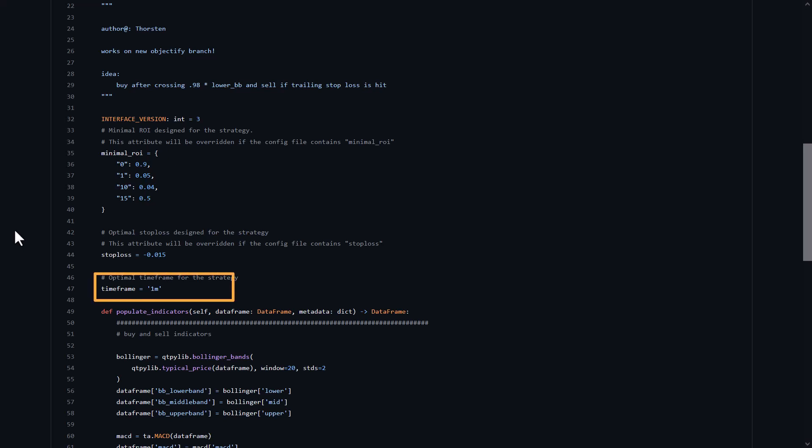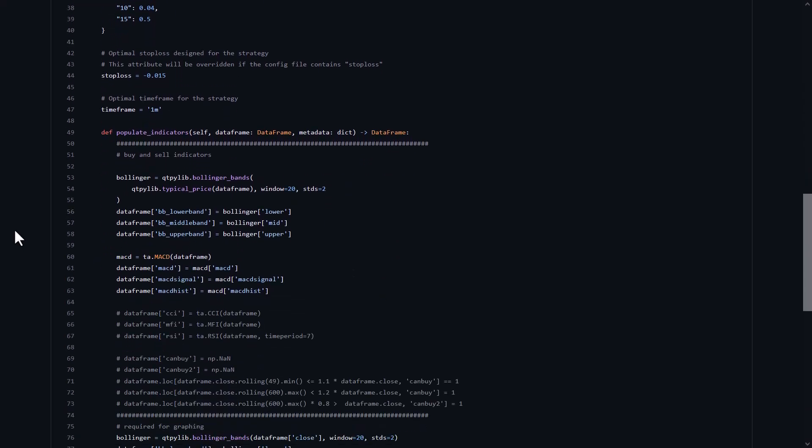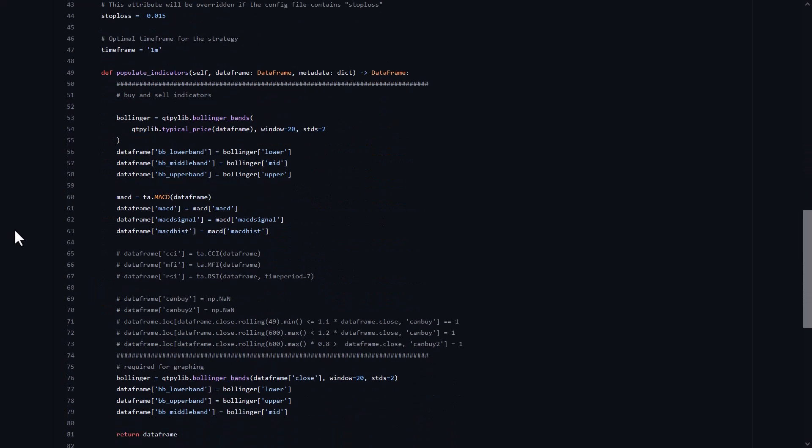Also, the 1-minute time frame is set for this strategy. But the best I can do is 5 minutes, so hopefully I can see a little bit of this strategy's potential at a time frame that is 5 times larger.